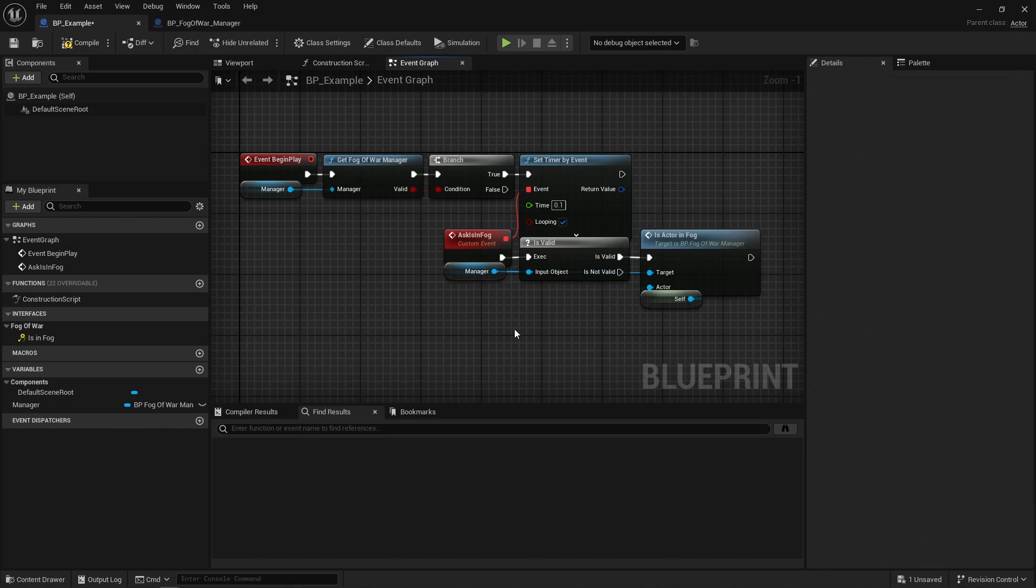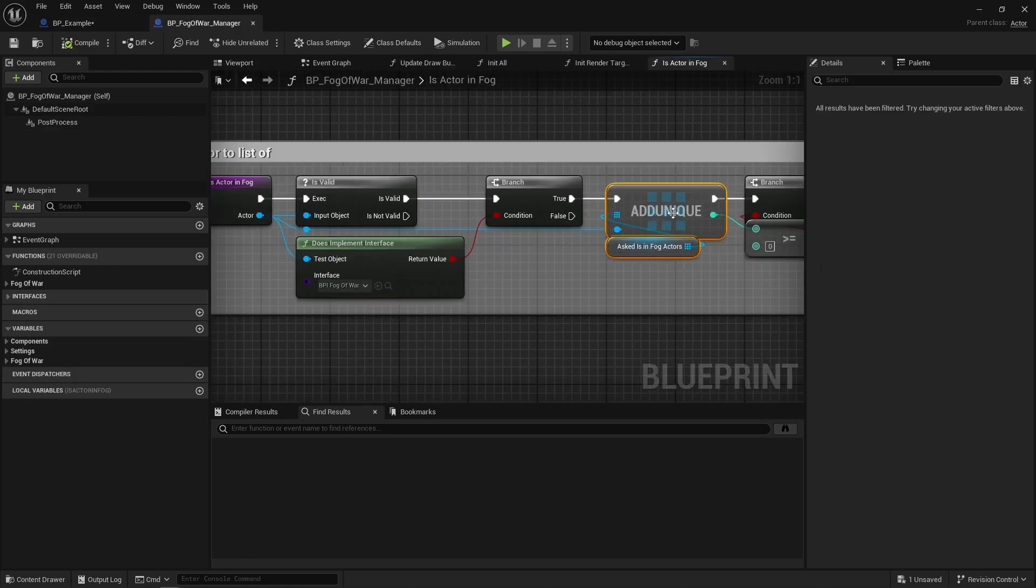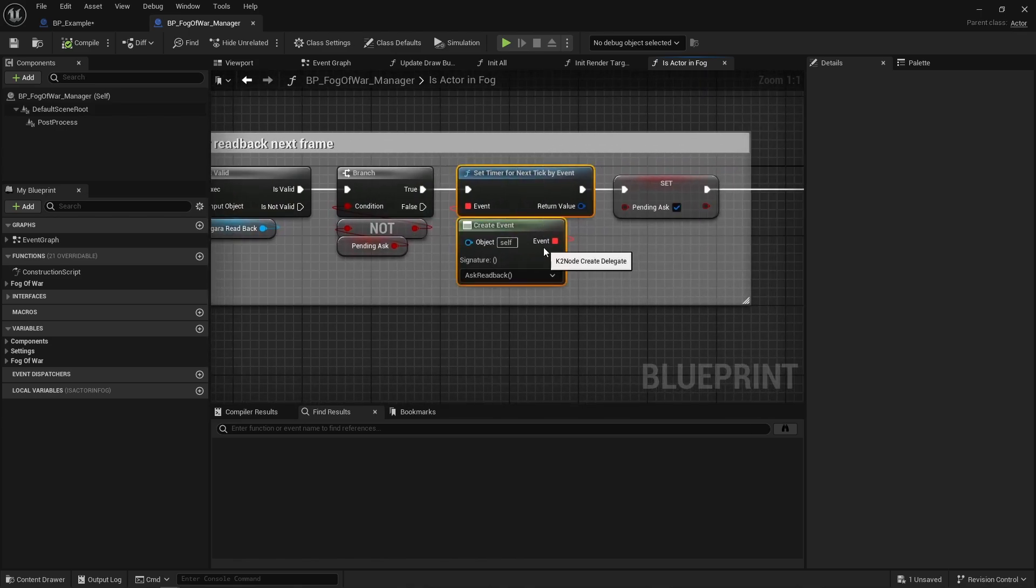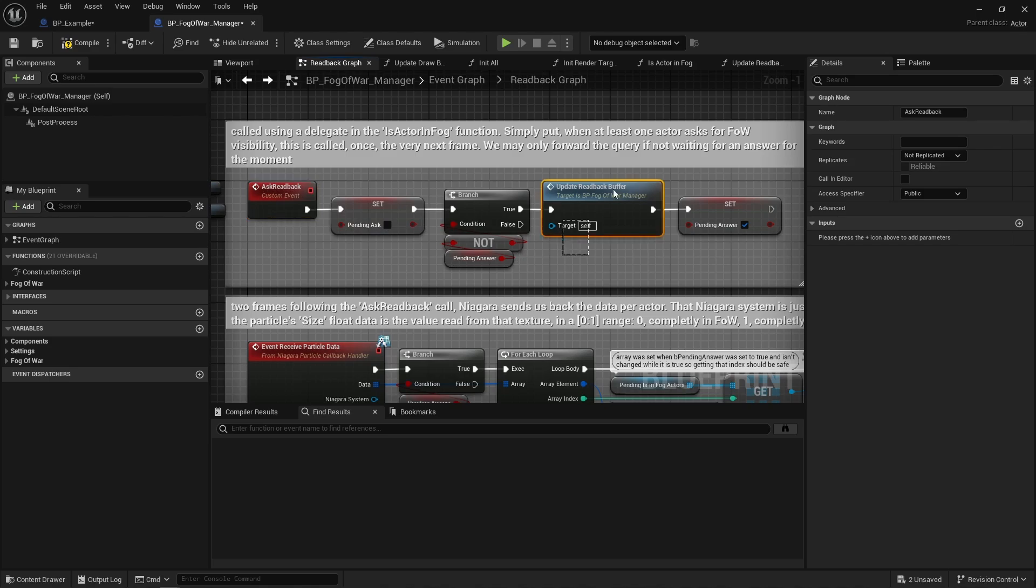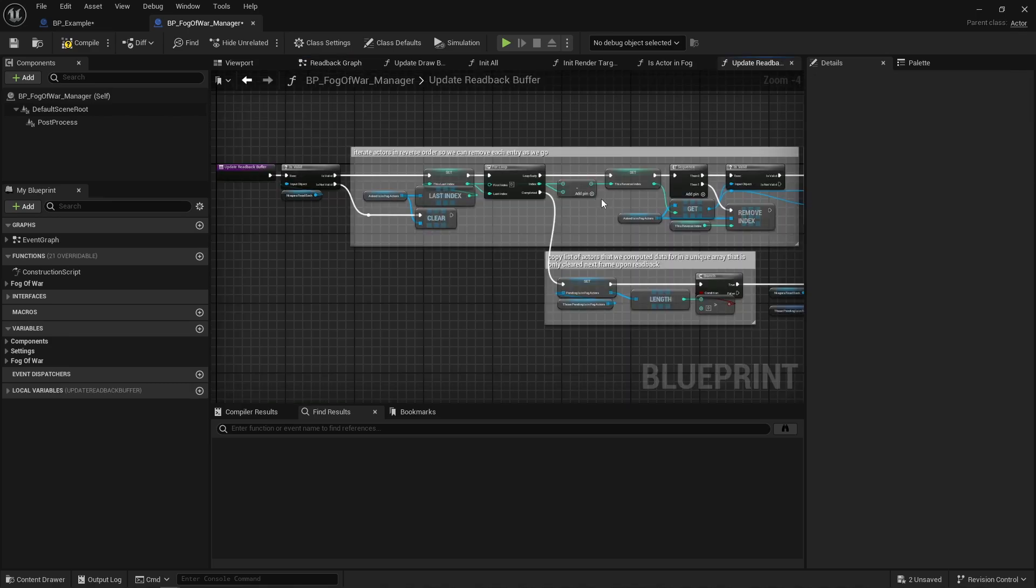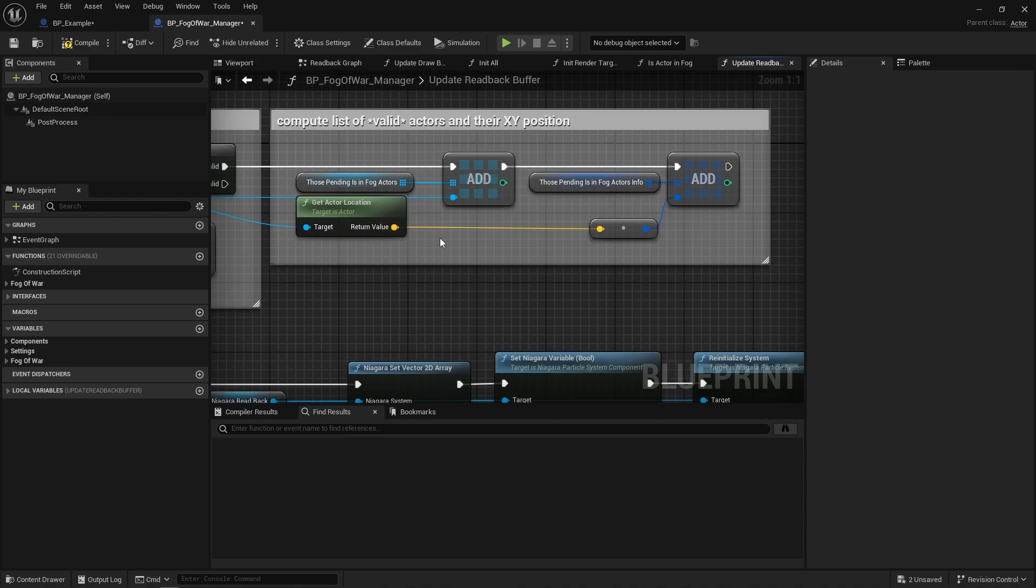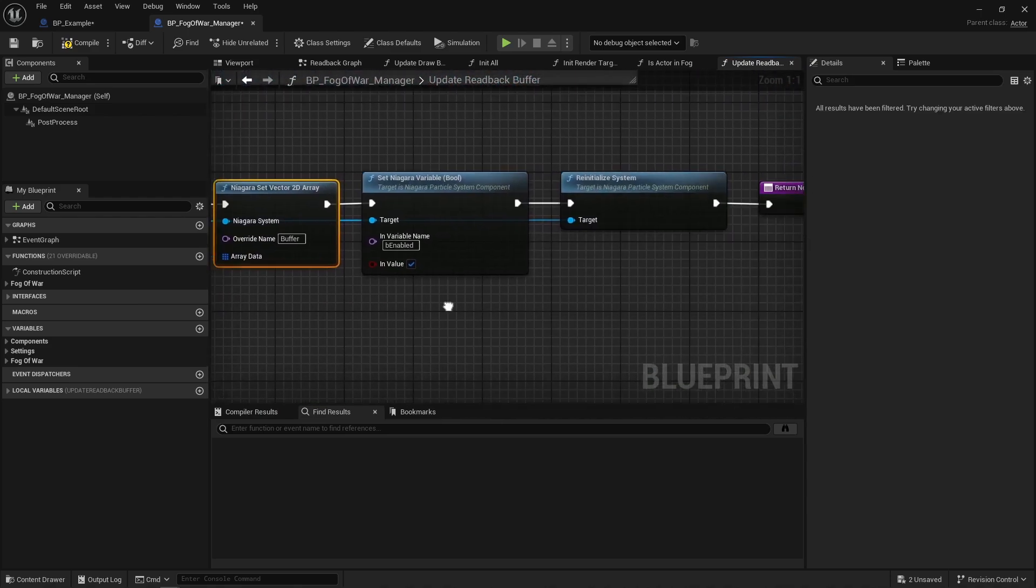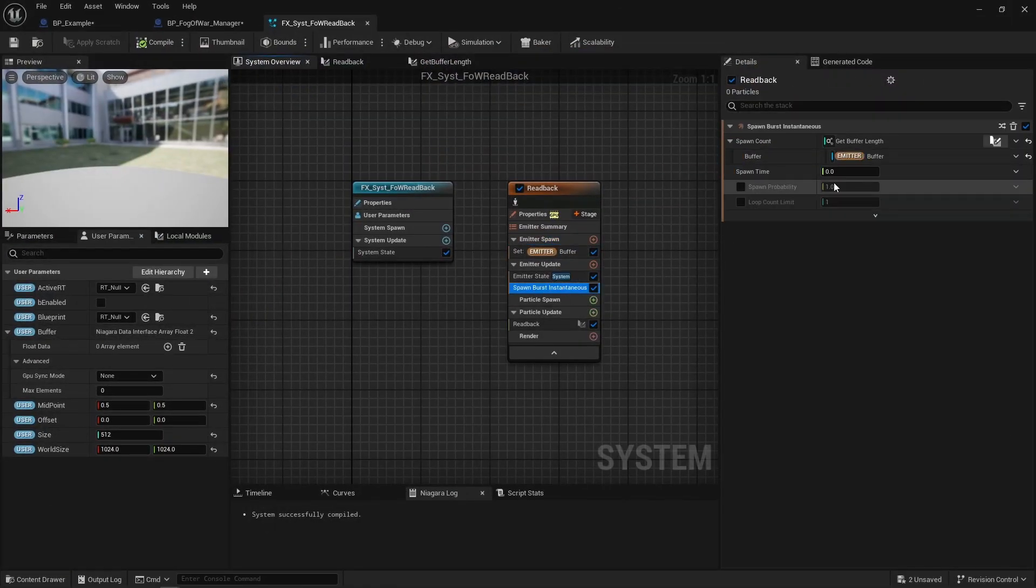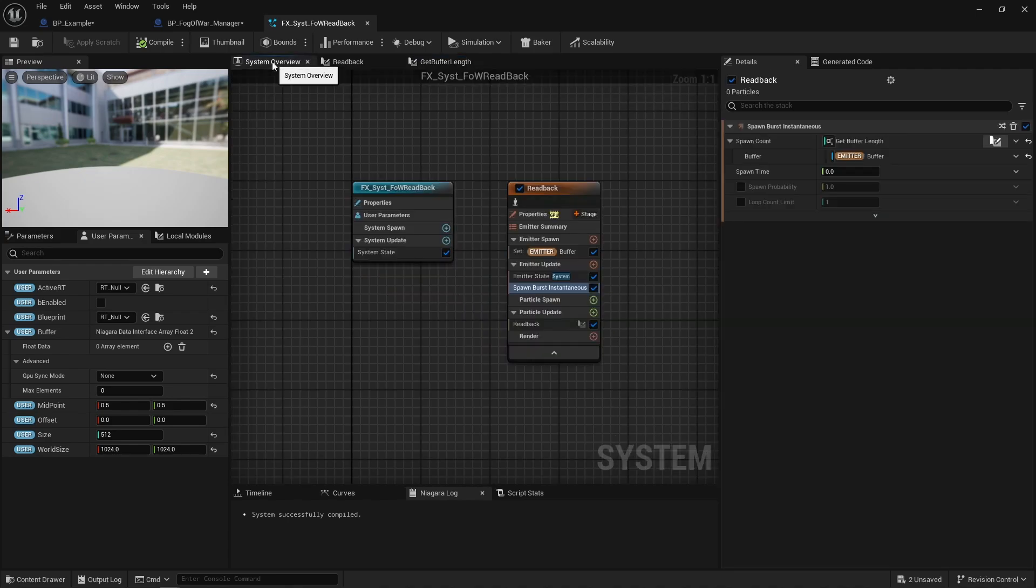First, when the fog of war manager gets asked if an actor is in the fog, it compiles a list of all actors having asked that question this frame, and if any, it asks for this event to be called the very next frame. Thus next frame that event then calls this function, if the system isn't currently waiting for an answer. This function creates a list of all valid actors having asked if it's in the fog on their x and y position. That 2d position array is sent to a second Niagara system, which is then re-initialized. It's re-initialized because it needs to spawn one particle per item in that position array.